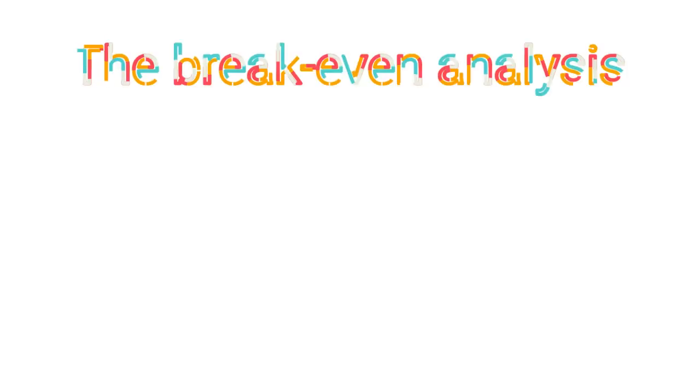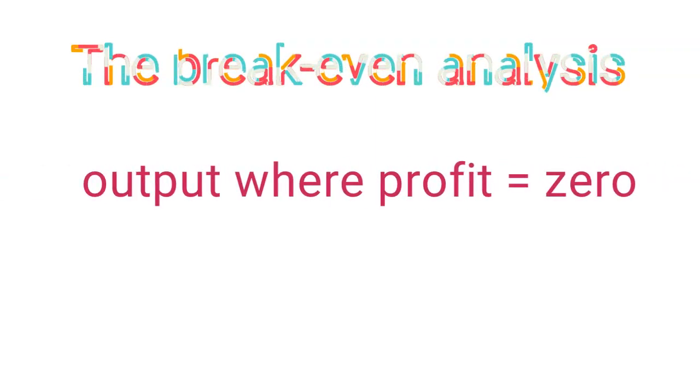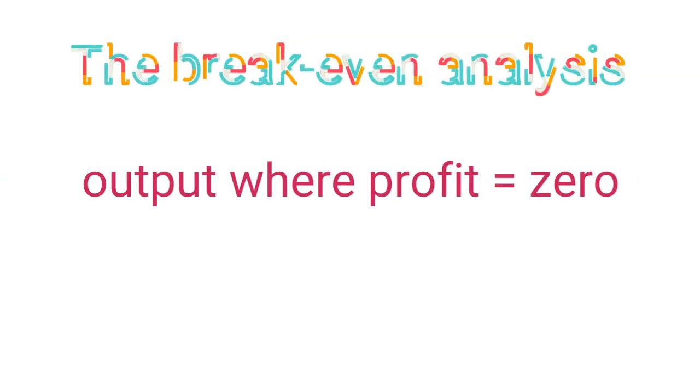In this video, we will cover the basics of the break-even analysis. What the break-even analysis helps us to do is calculate the amount of output that a company needs to produce in order to reach a profit of zero.